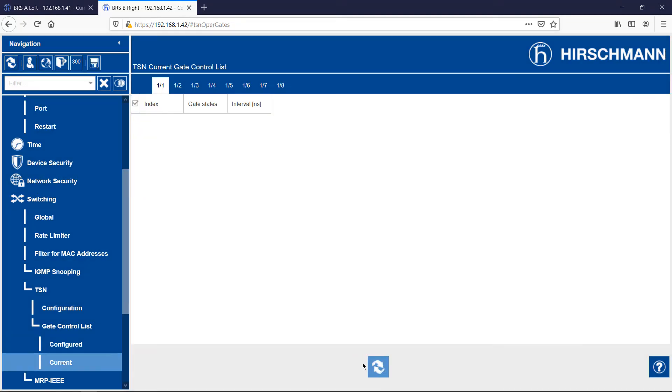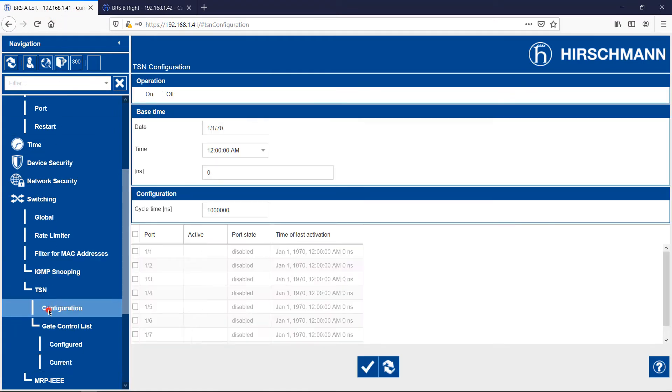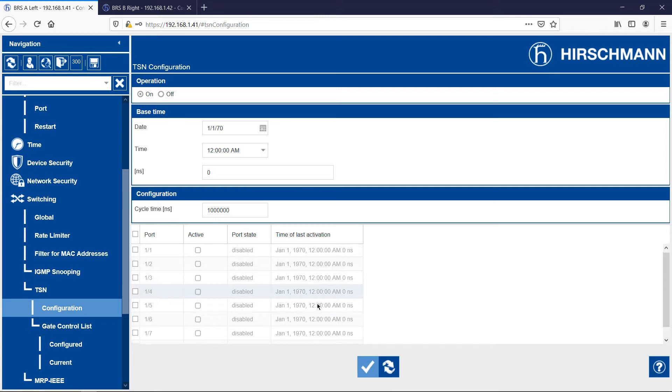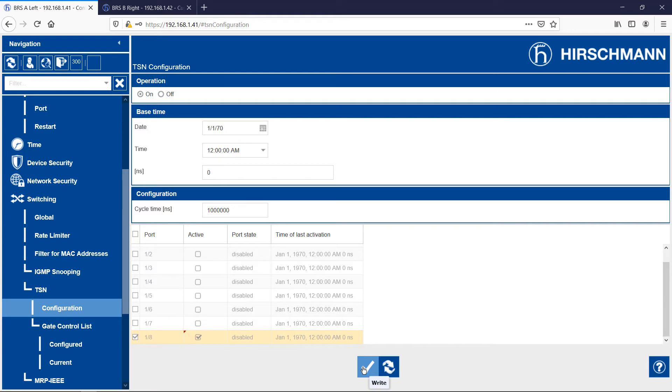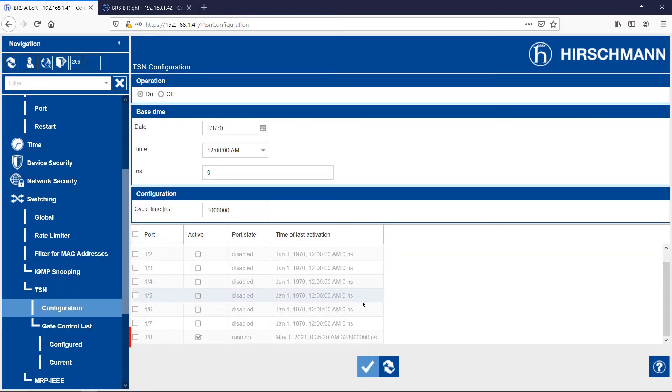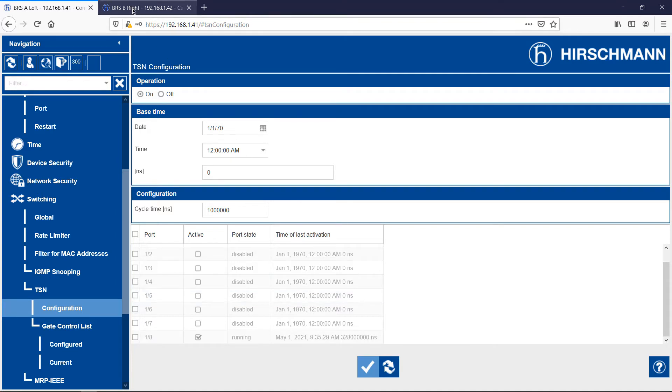The configuration is complete. Now I can enable TSN on the switches. So I switch on TSN and activate it on the uplink port 8. Note the time of last activation. Now you see why it's good to have the actual date and time set on the Bobcat. I do the same on BRS-B.